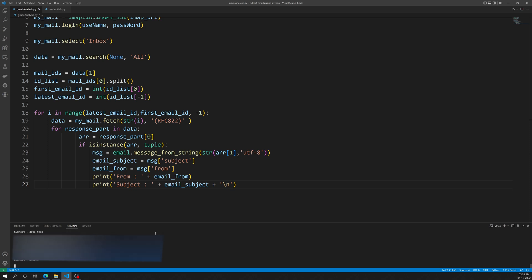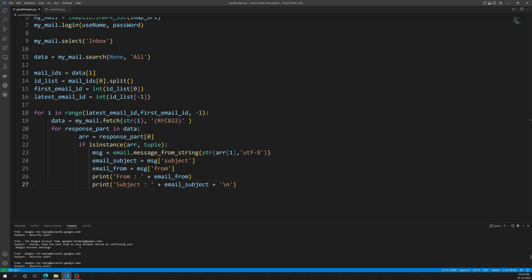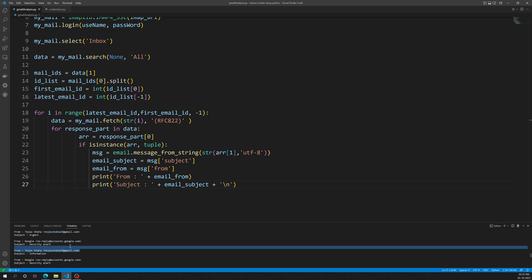The code starts fetching all email IDs and their details. We can see emails from the same address, from Google, from my actual email ID, and many more — all fetched from the inbox. The possibilities from here are limitless: you could add results to an Excel file and create a report, skip no-reply emails with an if-else condition, or maintain a list of important email addresses and only show emails that match.